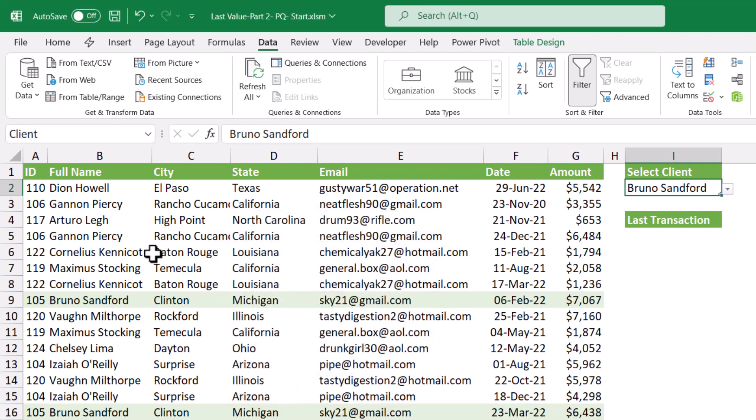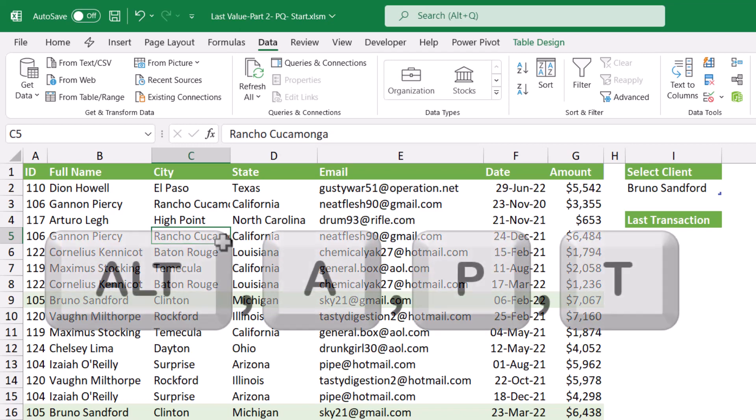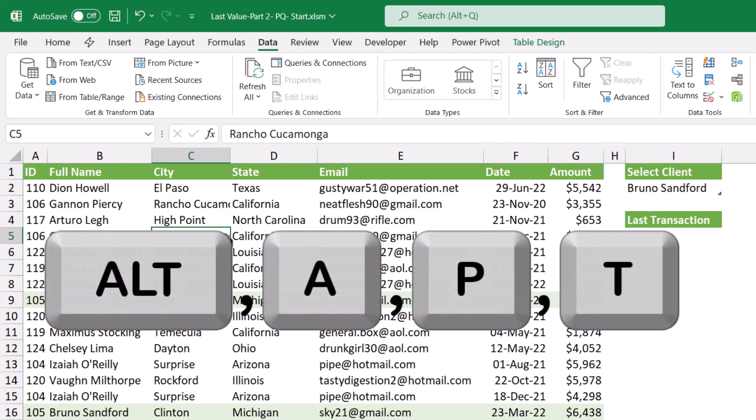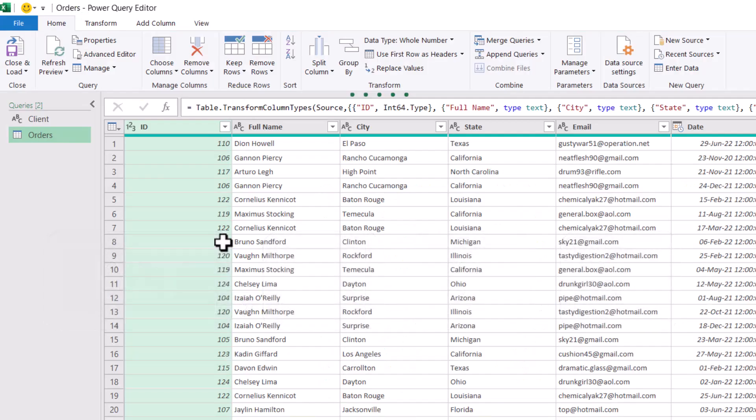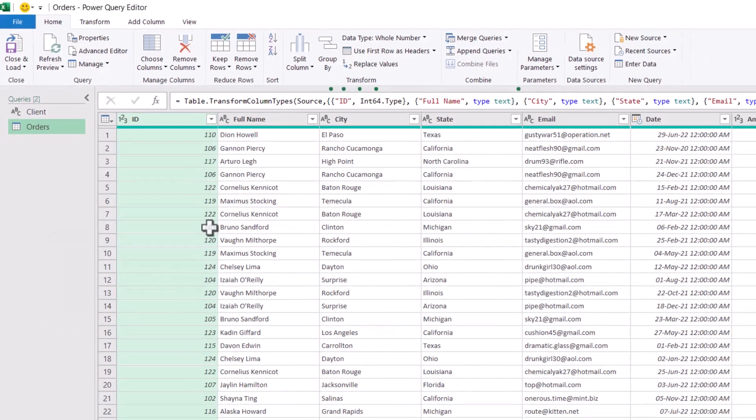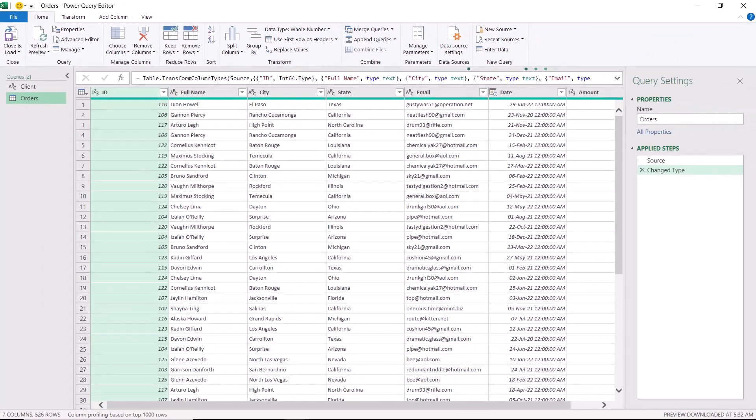Now I want to send the orders table to Power Query. I select any single cell. I can go to the data tab and click on from table range. Alternatively, I can use the shortcut ALT APT, and I can see the orders table in the query editor.